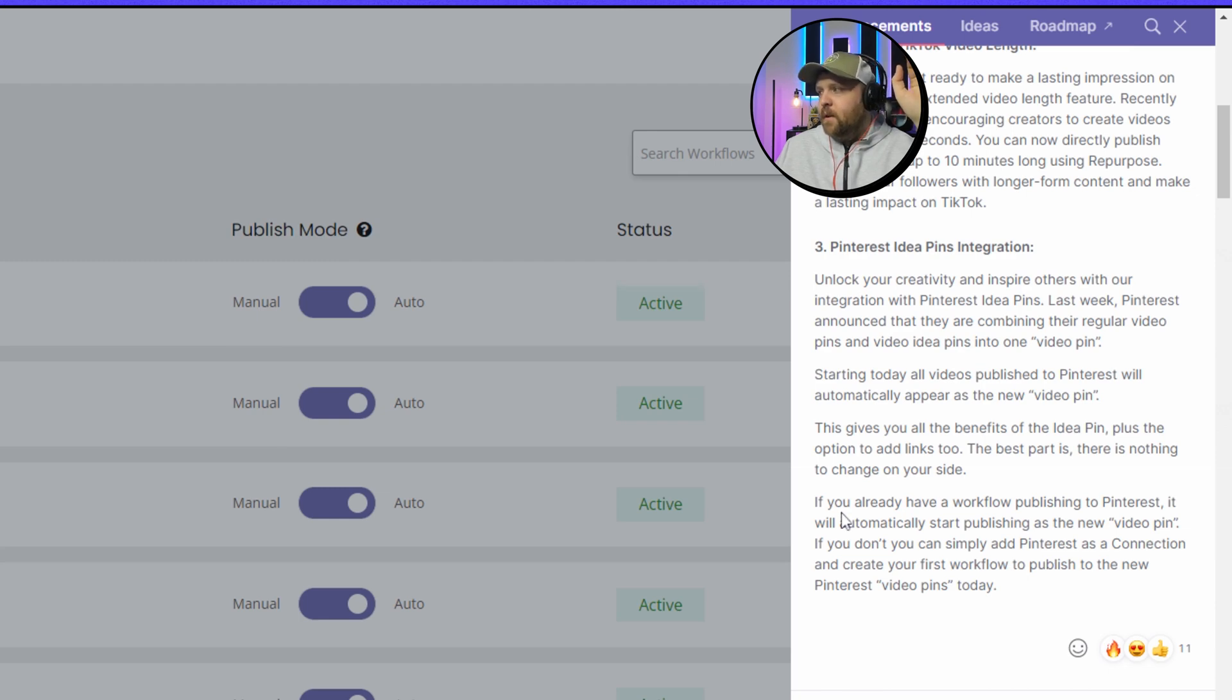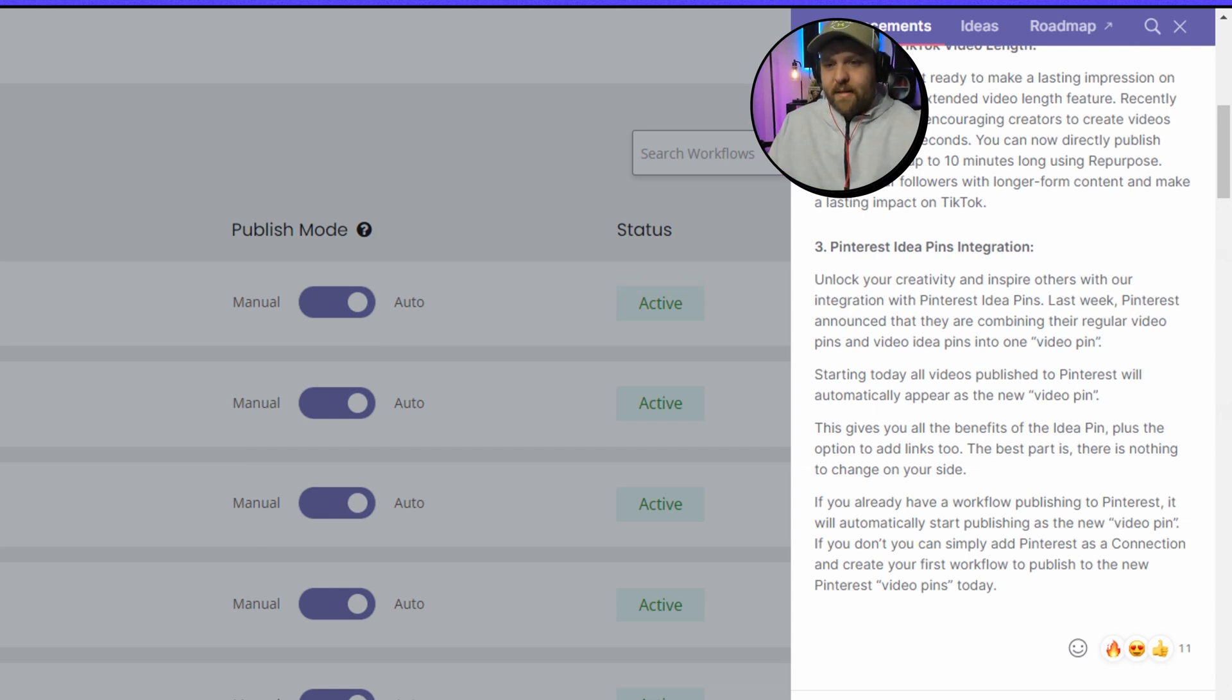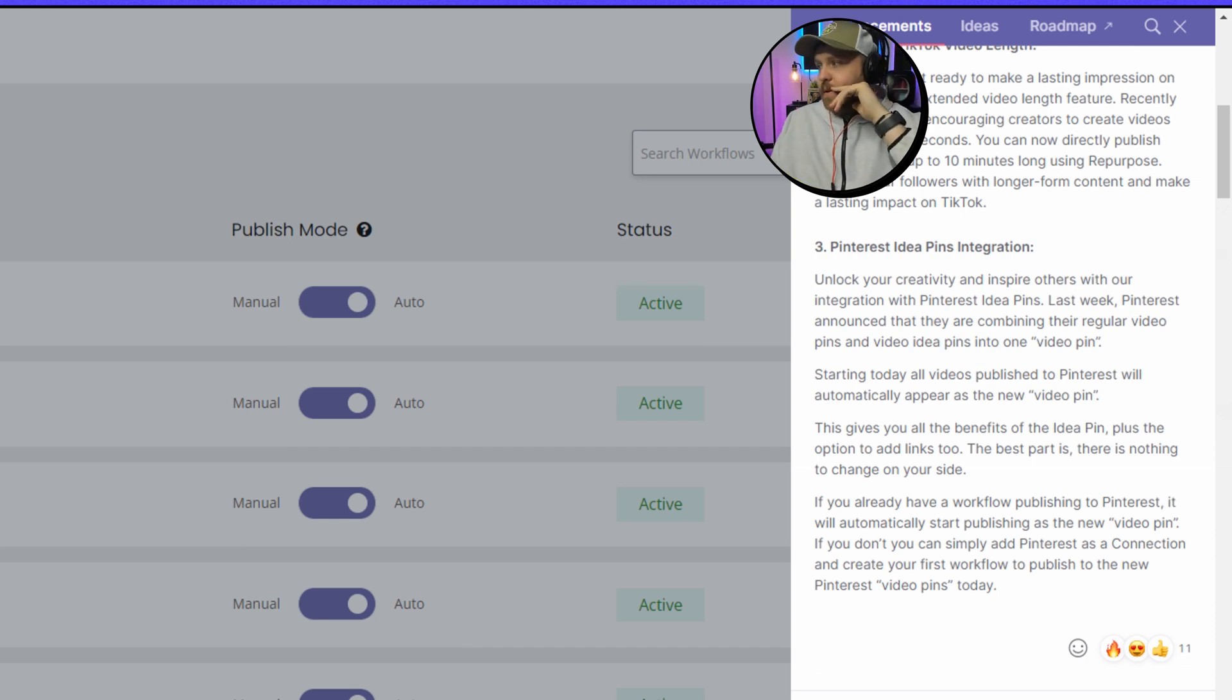If you already have a workflow publishing to Pinterest, it will automatically start publishing as the new video pin. So you don't actually... I logged in today and reconnected and made a new workflow, but you don't actually have to do that. Repurpose already fixed that for you.